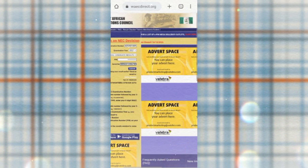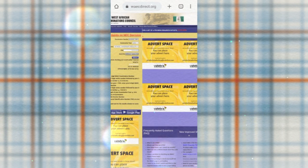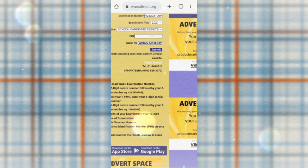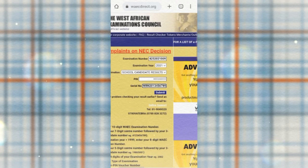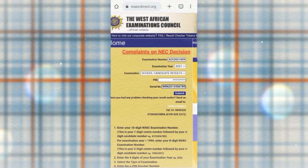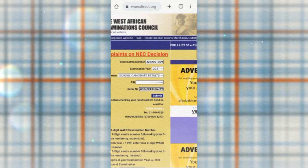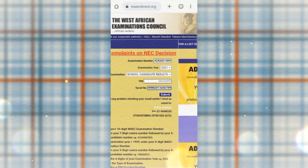Once your results display, you can screenshot it and keep it on your phone, or print it out as a PDF and keep it on your phone.